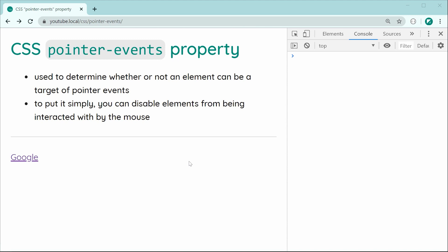So if I was to put it simply, you can use this property to disable certain elements from being interacted with by the mouse. For example, you can use this property to disable links or prevent buttons from being clicked on and everything on those lines.